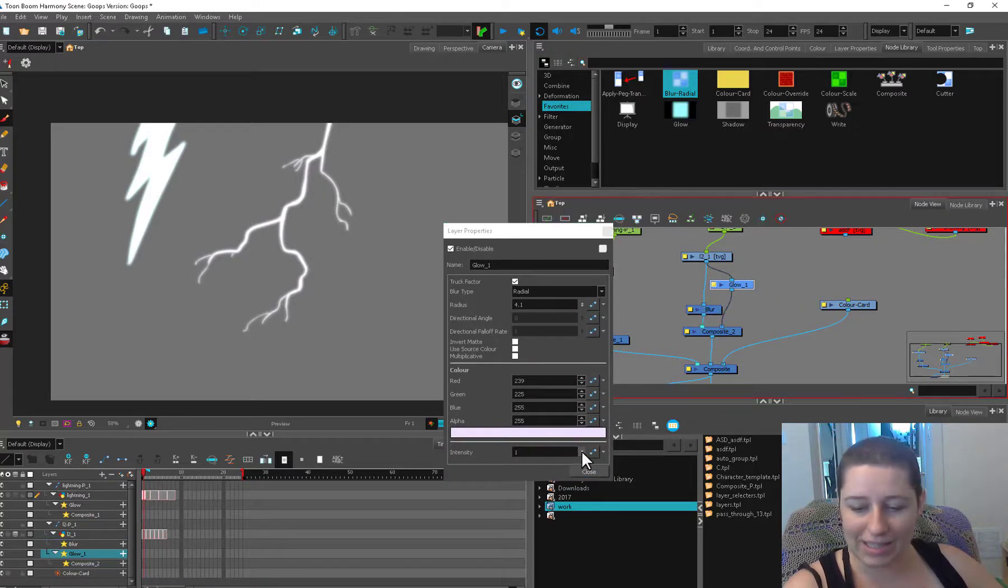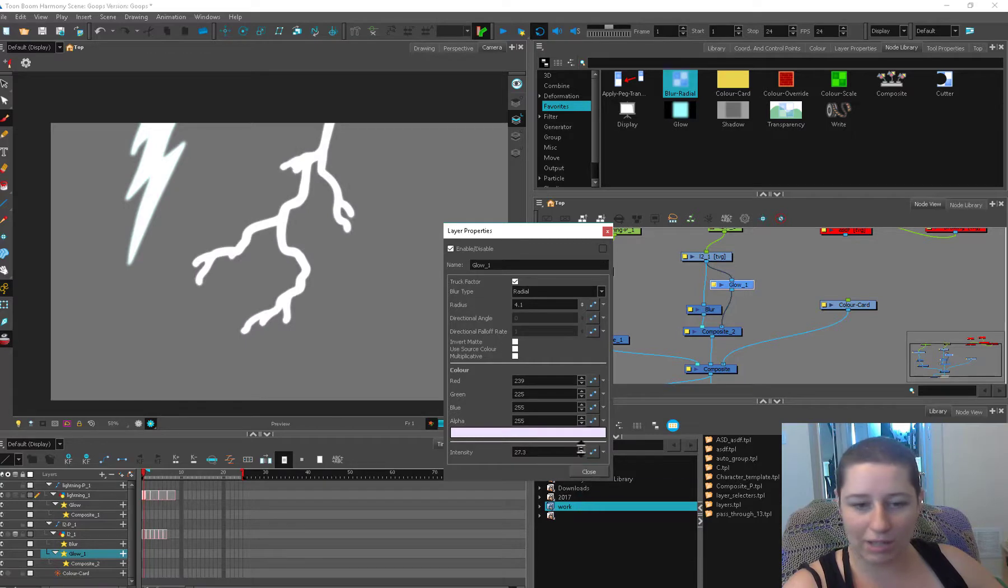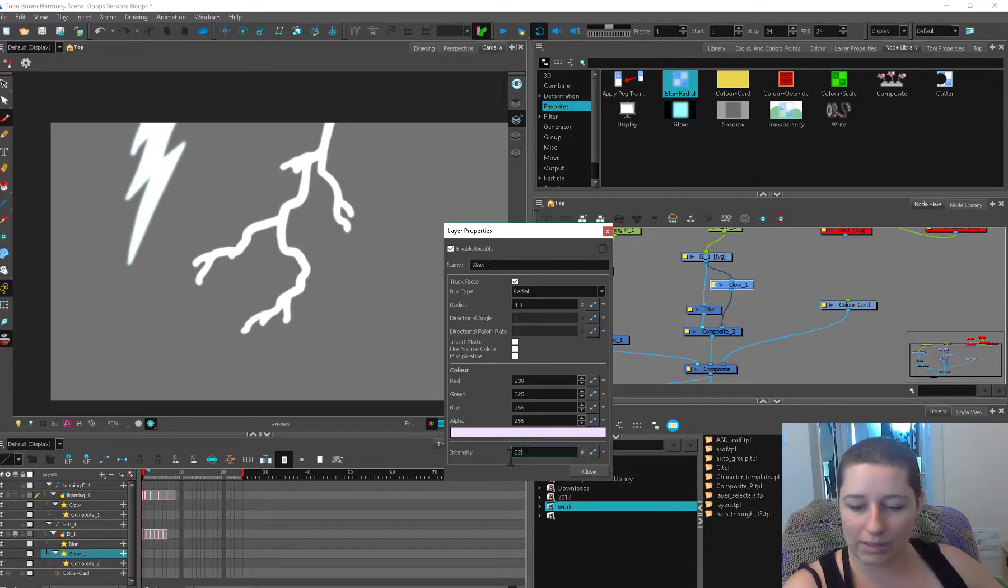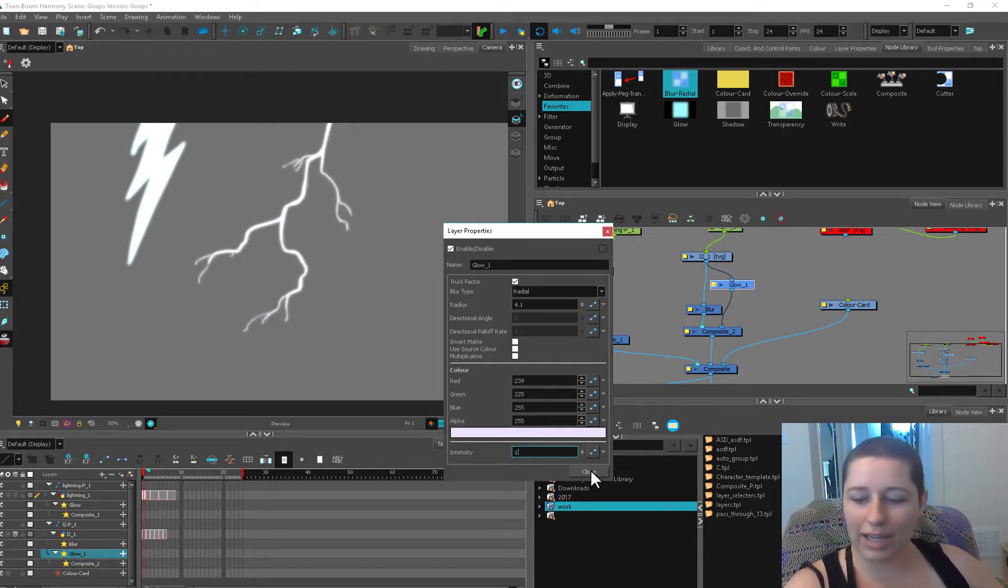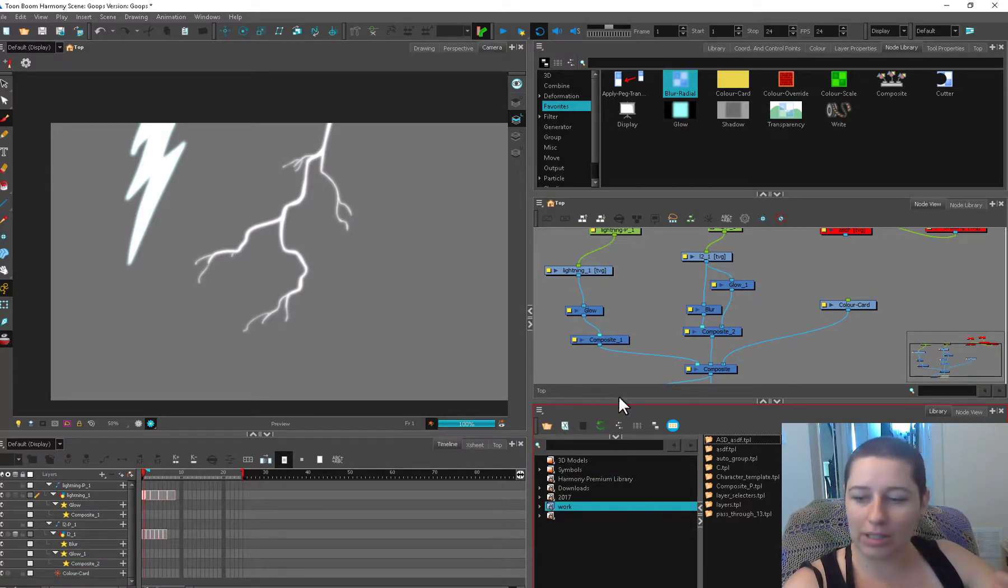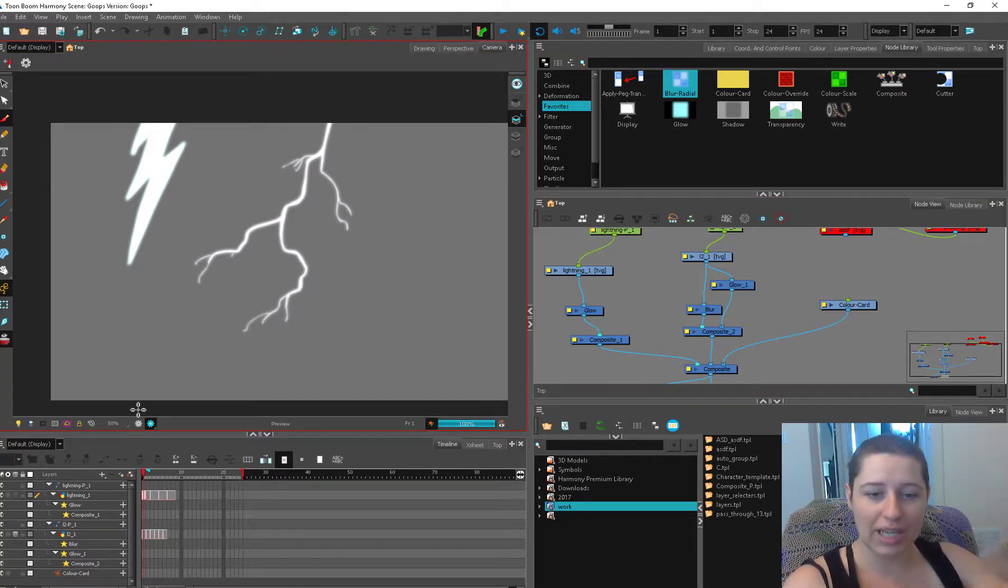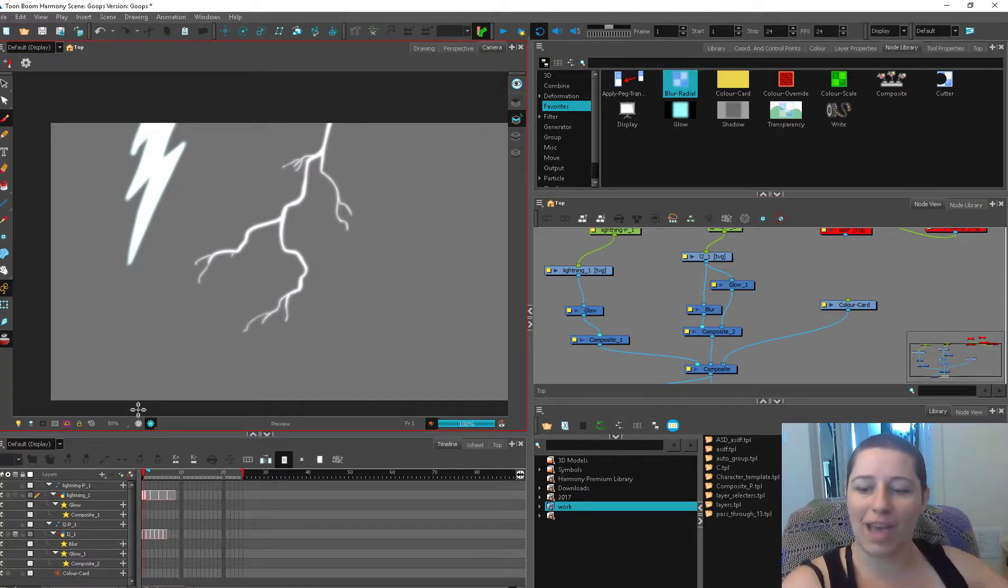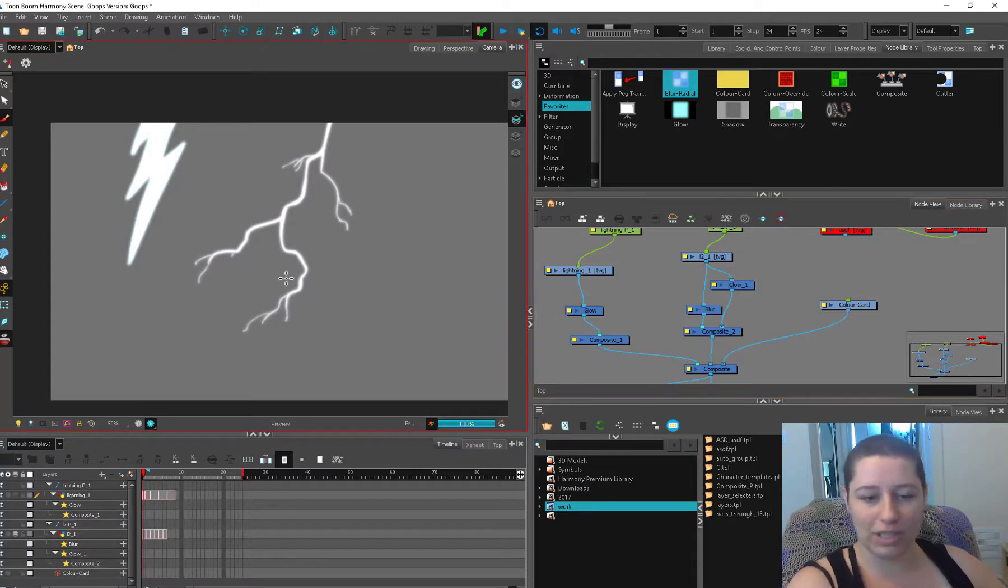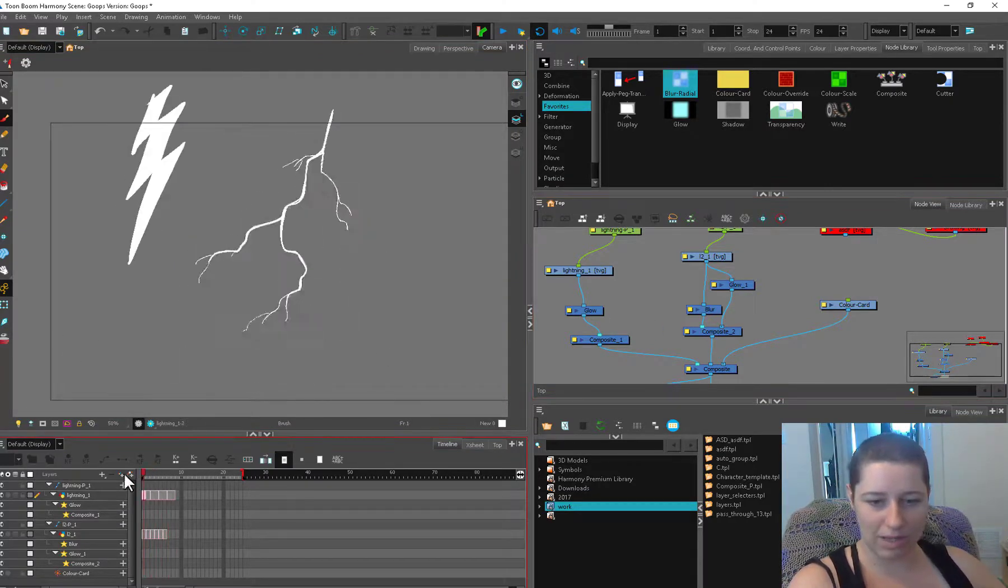And then down here the intensity of the glow you can slap that up real high but that's going to really blow it out, like bloom it. So I don't feel like it's good for lightning. It's really good for stuff like camera flashes. Those can blow out really and still look really good. Or something you actually want like an explosion, then you can have a big bloom on that and it's not going to take away from the details that lightning does better with.